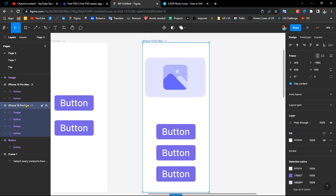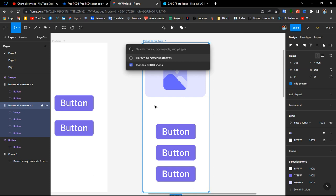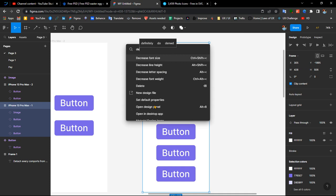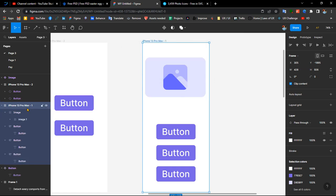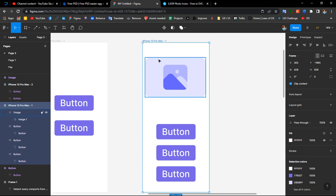To do that, select your screen, then press Control with the correction mark button and type 'detach.' You'll see a command called 'Detach All Listed Instances' — click on it and you'll be able to detach every component on your screen. That's it, thanks!